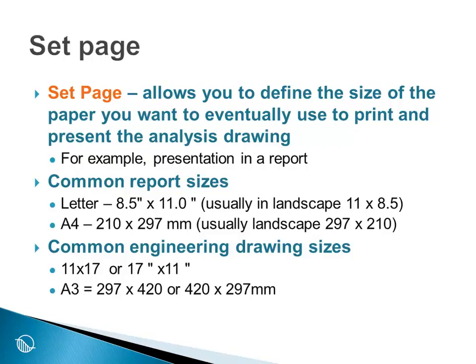Obviously the most common paper sizes are letter size, 8½ by 11, which we usually in engineering use in landscape mode at 11 inches by 8½ inches. Or in the metric system we commonly use the A4 paper size, and in landscape mode it is always 297 by 210 millimeters. Now these are common paper sizes for reporting.